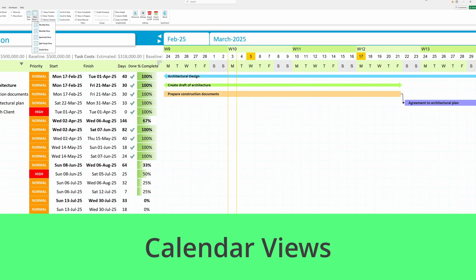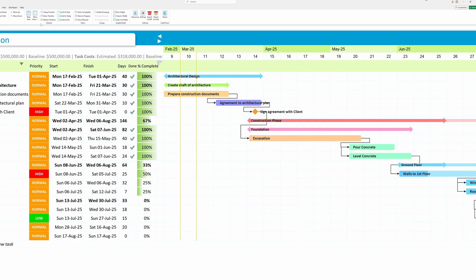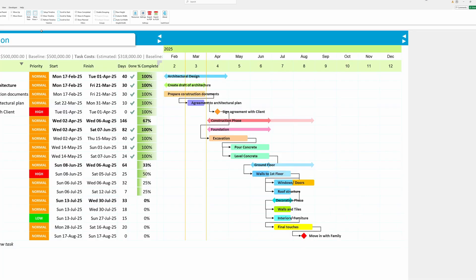Flexible calendar views. View your project timeline the way that works best for you. Instantly switch between six calendar views.